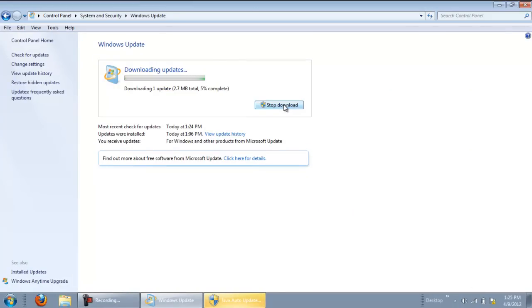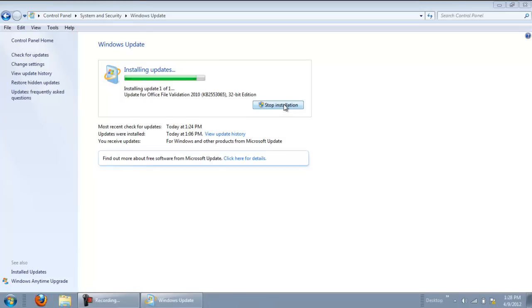You can stop the process in between if you want, although it is not recommended. Once all the updates have been successfully installed, you will get a notification on the screen.